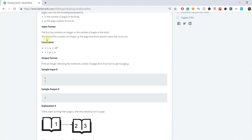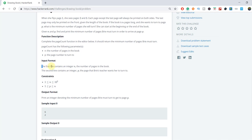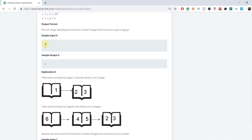In the input, the first line contains an integer n, the number of pages in the book, and the second line contains an integer p, the page Bryce's teacher wants her to turn to. In this example, there are a total of six pages and we want to move to the second page. If we go from the front side, it requires only one turn to reach the second page. If we go from the back side, it requires two turns. The minimum is one, so the answer is one.